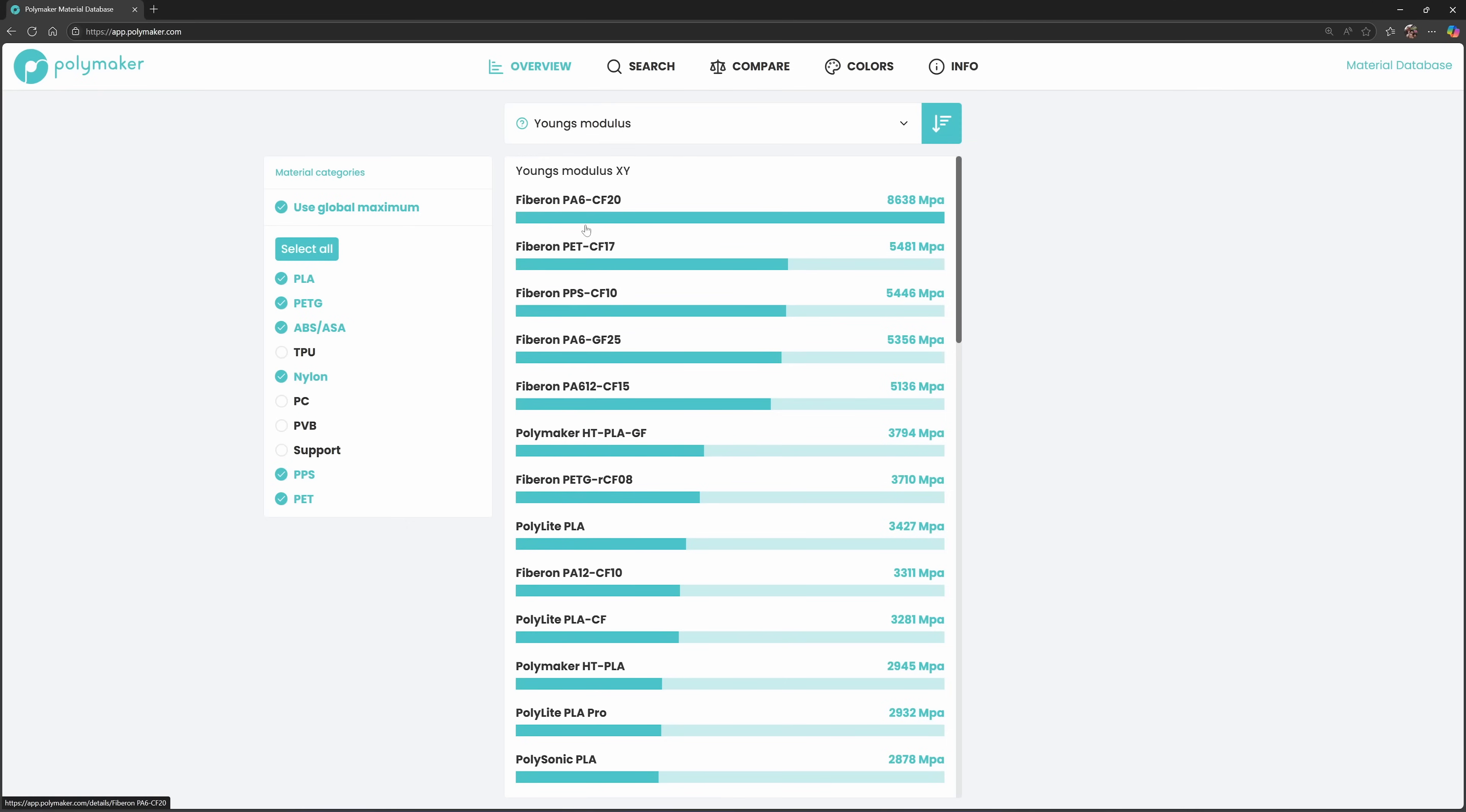This one is the Fiberon PA6 CF20, carbon fiber 20%. It will have a stiffness of 8.6 GPa which is 8 times lower than aluminum. And for the nylon carbon fiber one, the stiffness is around 5 GPa so that will be 14 times lower than aluminum. There is nothing in filament technology that comes close to the stiffness of metal. None of this.